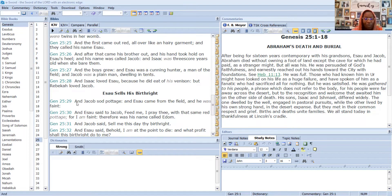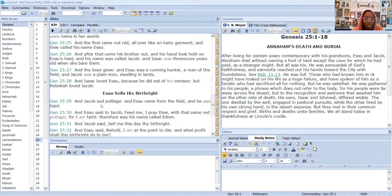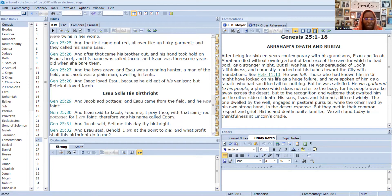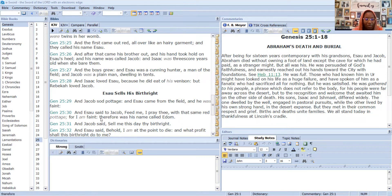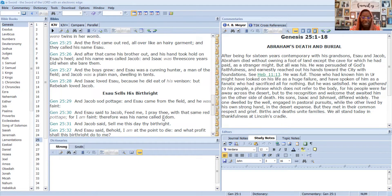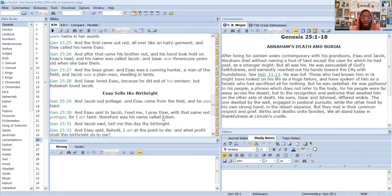Isaac loved Esau because he ate of his venison, and Rebecca loved Jacob. Jacob sod pottage and Esau came from the field and he was faint. Esau said to Jacob, feed me I pray thee with that some red pottage, for I am faint. Therefore his name was called Edom, which means red.